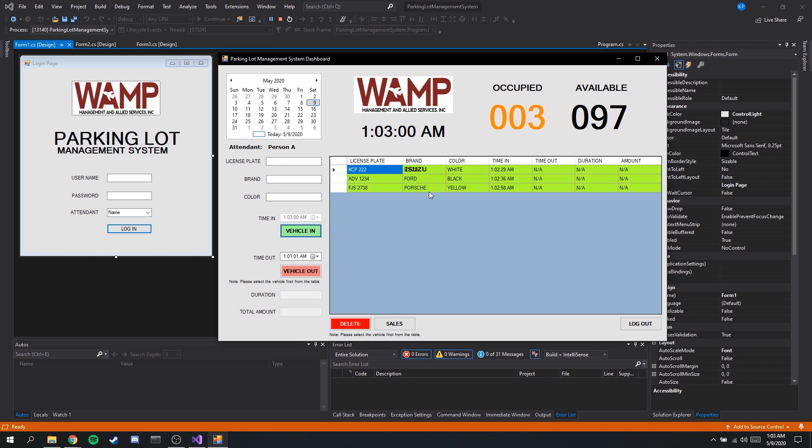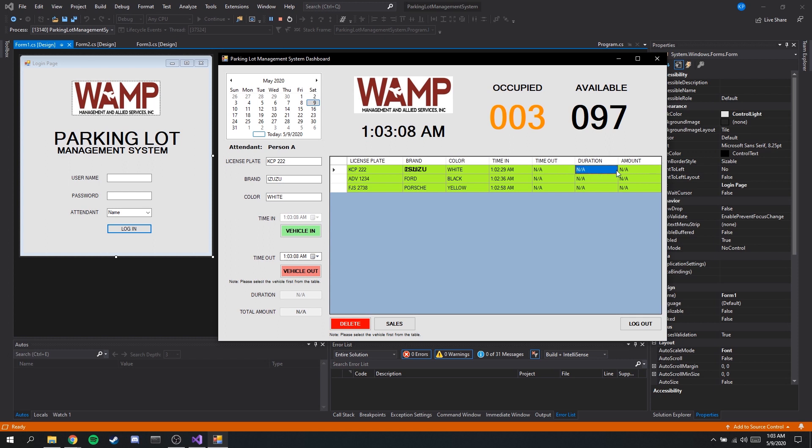Currently we have a total of three cars that are parked. We still do not have the time out, duration and amount. These are to be computed once we checked out the vehicle.